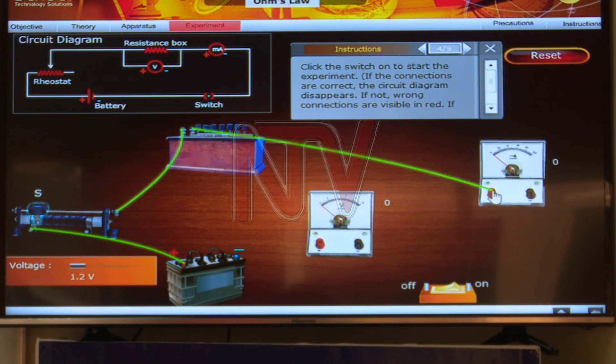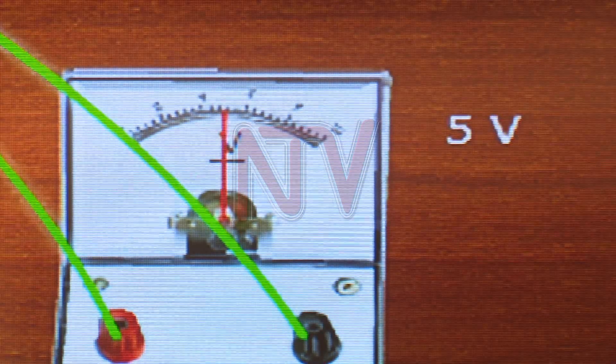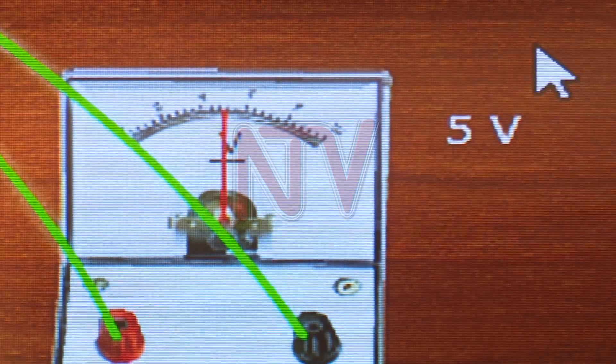The rheostat is used to vary the voltage. The learner clicks on one end of the rheostat and takes it all the way to a resistance box, which is the load in this particular experiment. From the resistance box, the connecting wire runs to a milliammeter or an ammeter, which is the instrument used to measure the current.